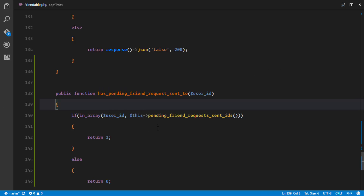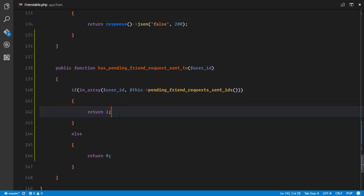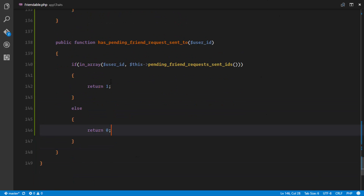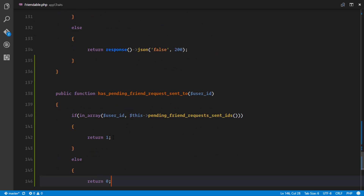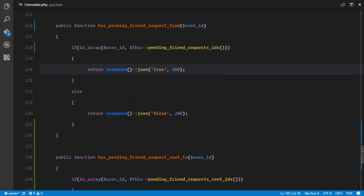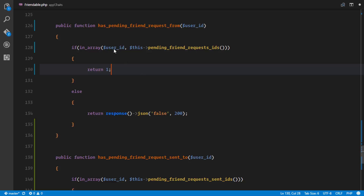`has_pending_friend_request_to` checks if a user has sent a pending friend request to another user — for example, if I sent you a friend request and am waiting for your response. If the user is in the `pending_friend_request_sent` array, we return 1; otherwise we return 0. I decided to return 1s and 0s rather than full responses so that developers not using Vue.js or a front-end framework can still use this cleanly in their controllers.